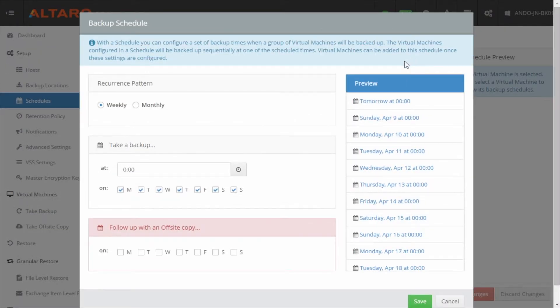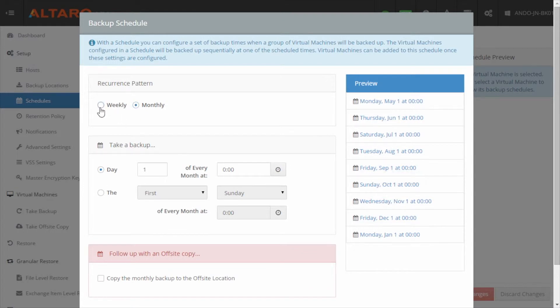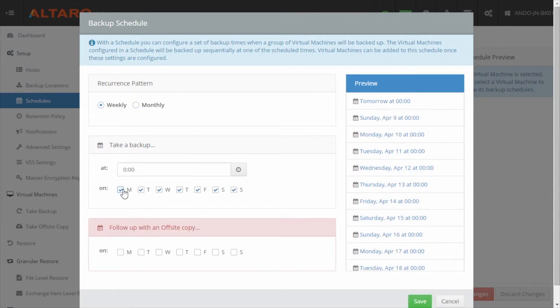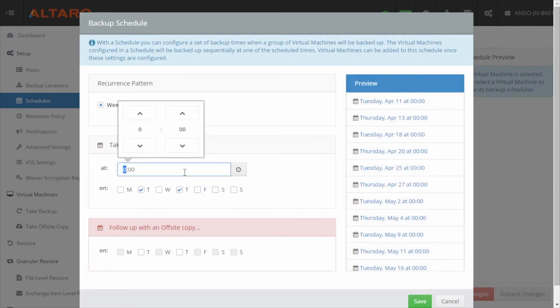Select a recurrence pattern of weekly or monthly, select the days and time you would like this schedule to occur, and then select the days you'd like the backup to be followed by an offsite copy if desired.